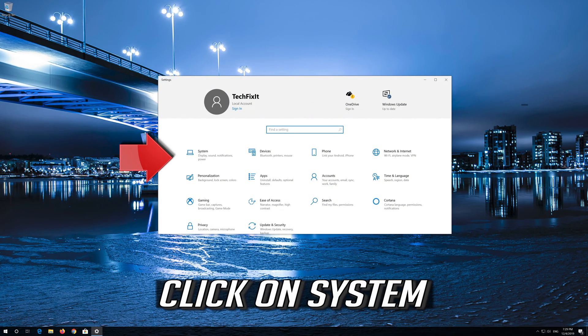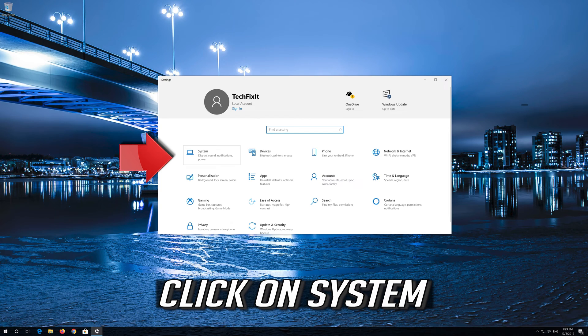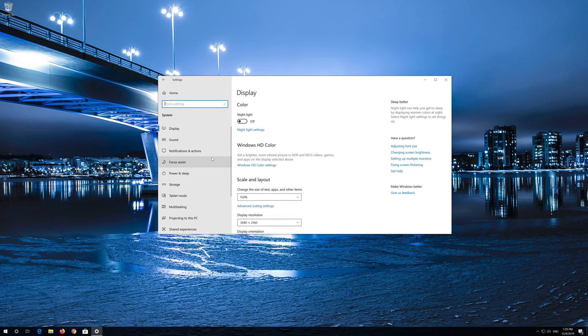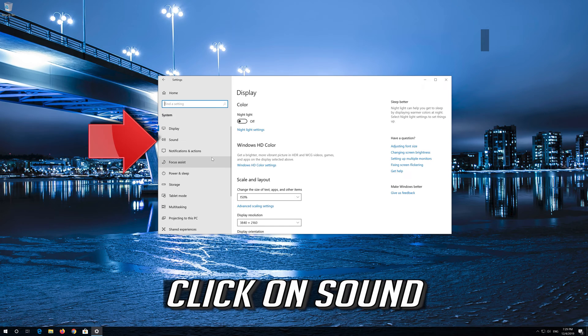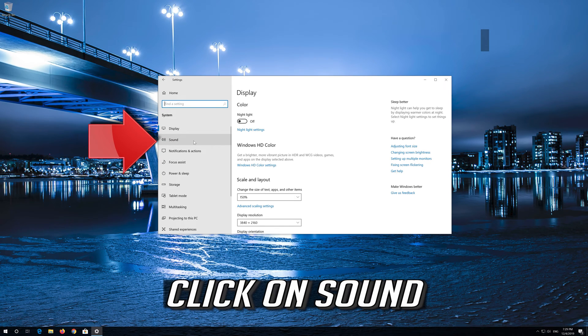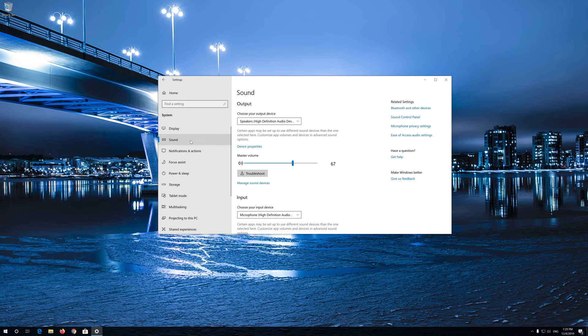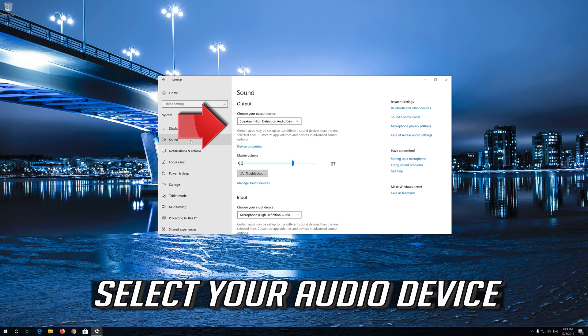Click on System. Click on Sound. Select your audio device.